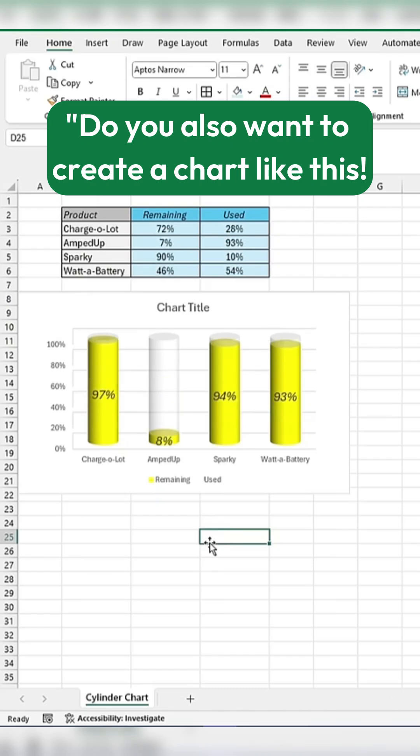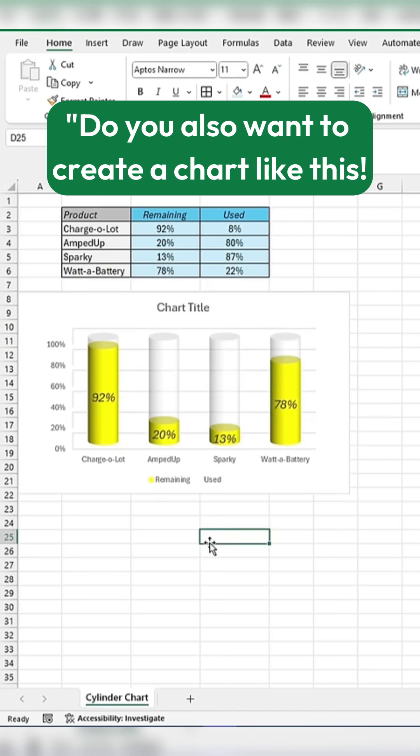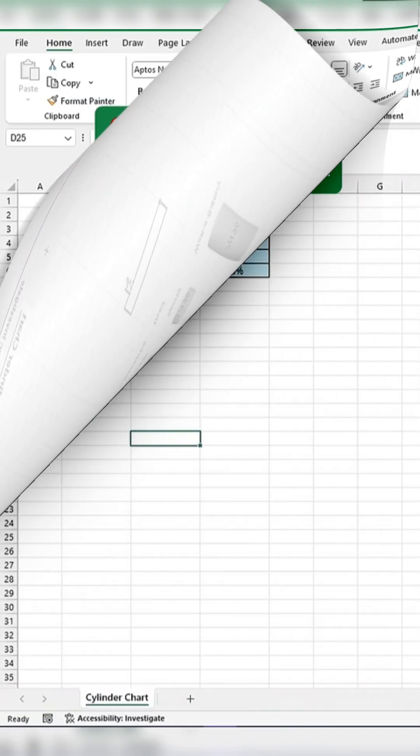Do you also want to create a chart like this? I will show you how you can create it.